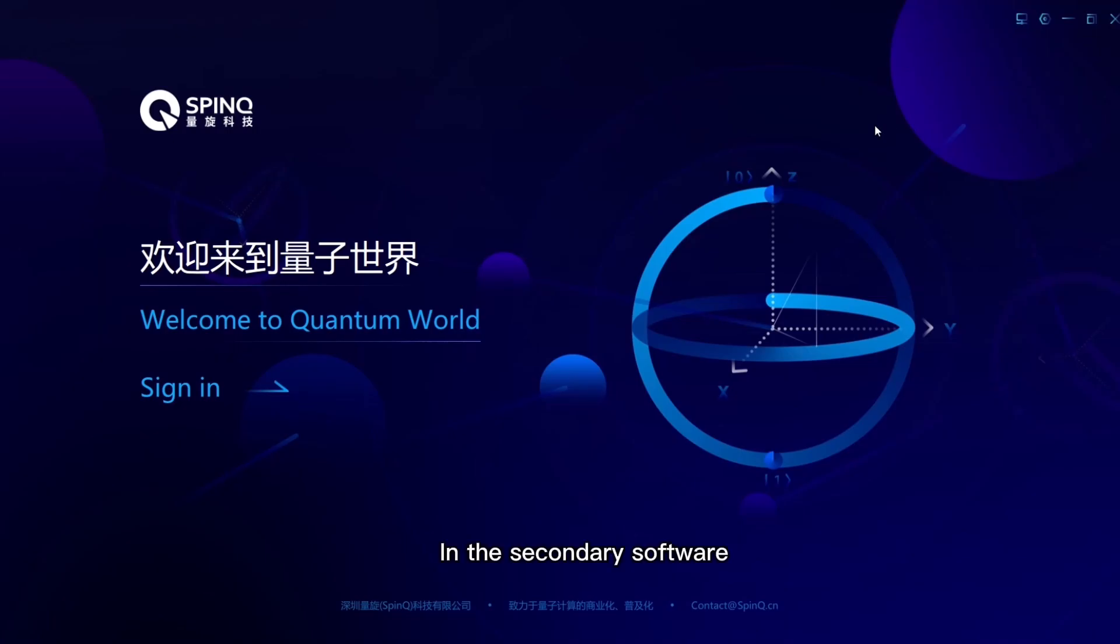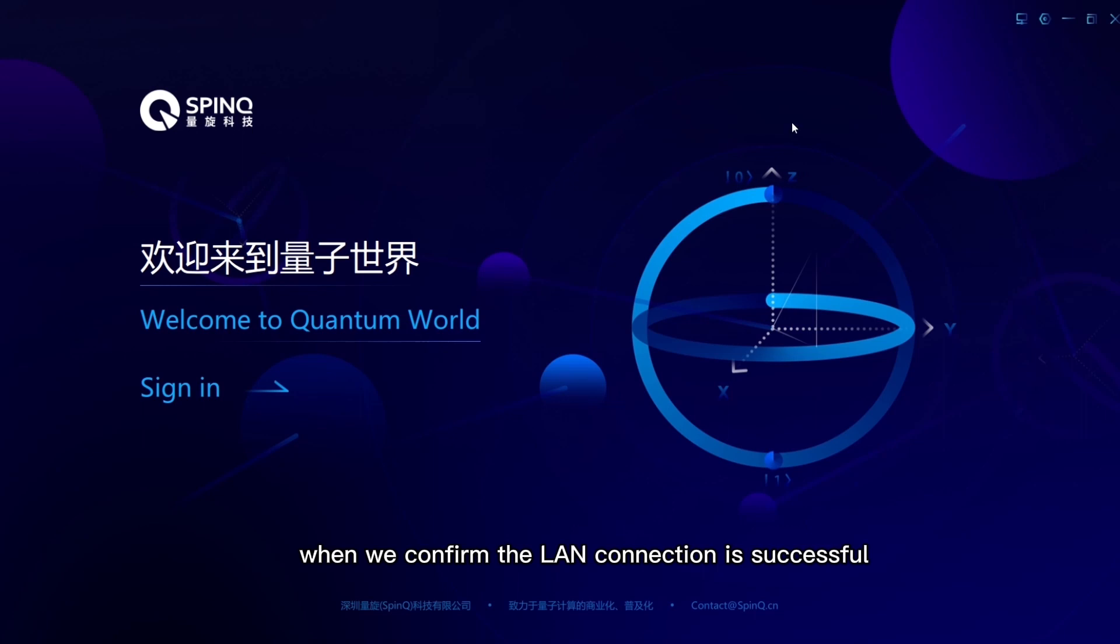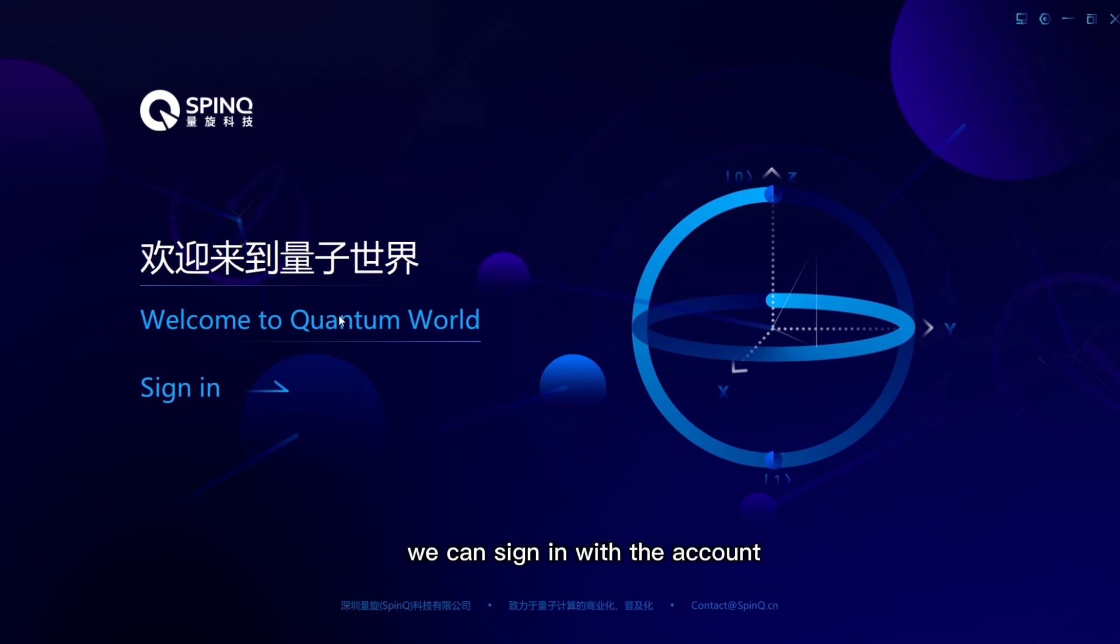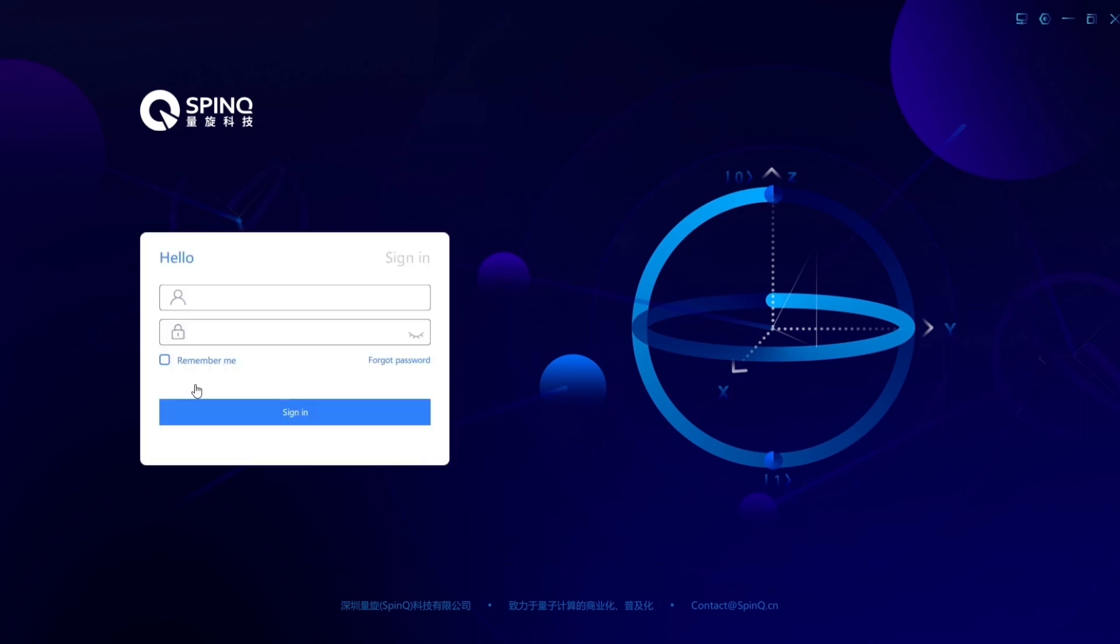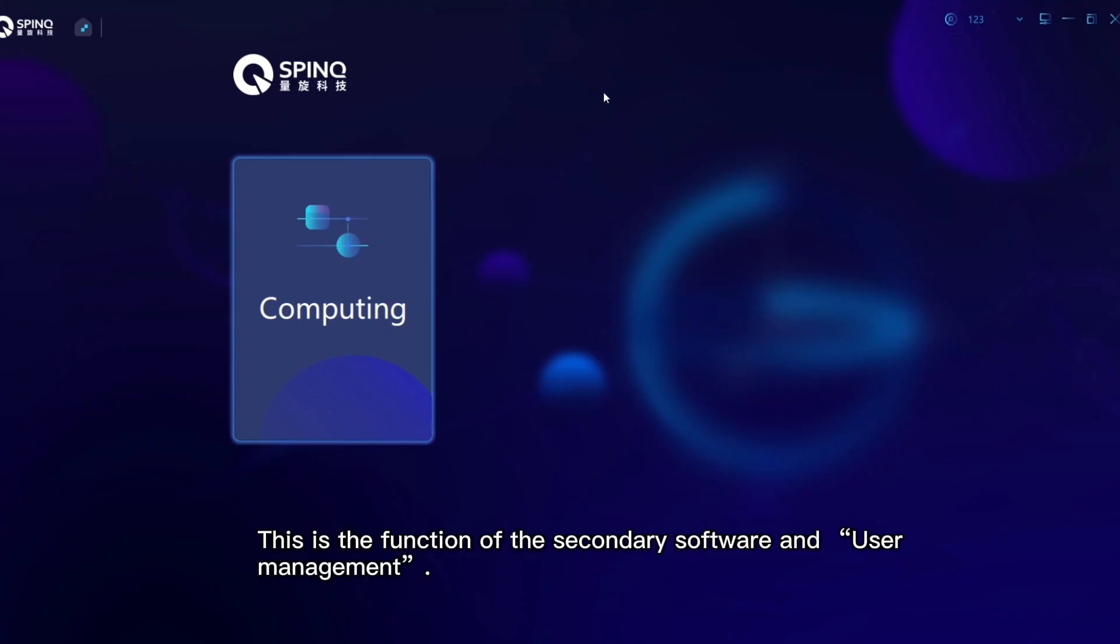In the secondary software, when we confirm the LAN connection is successful, we can sign in with the account. This is the function of the secondary software and user management.